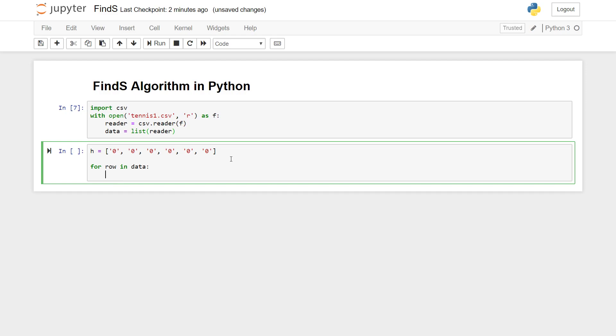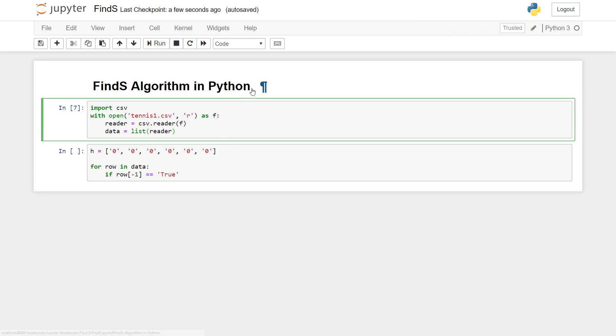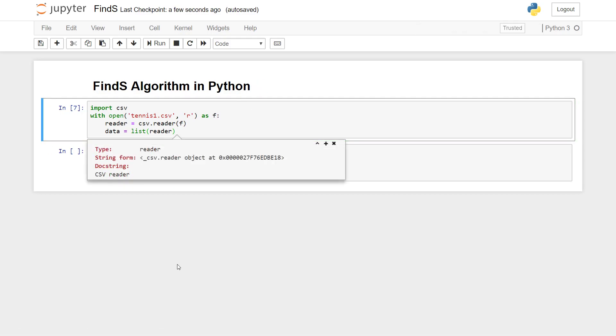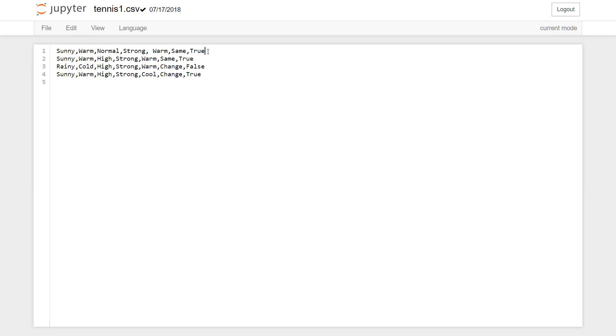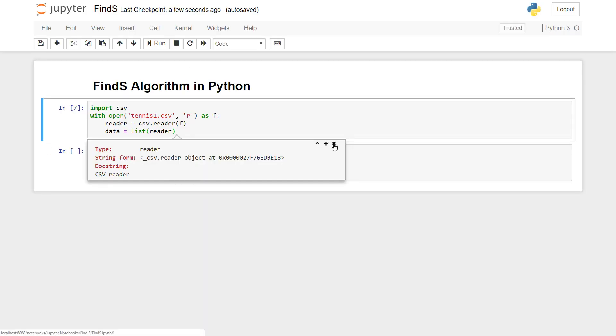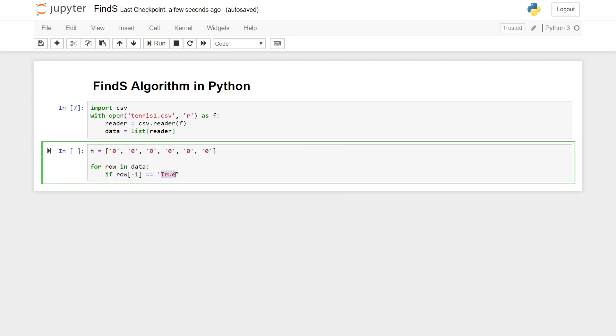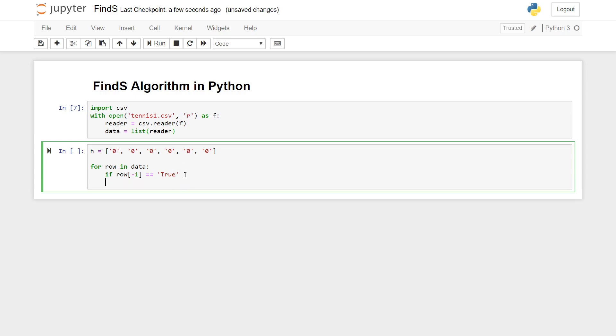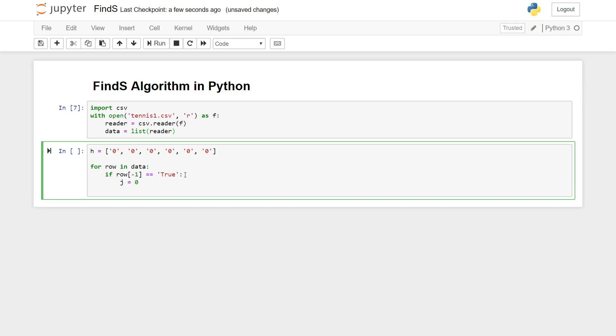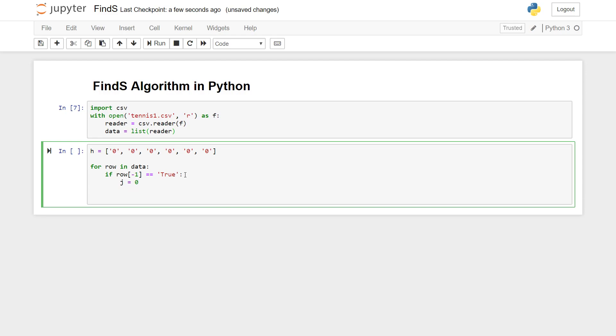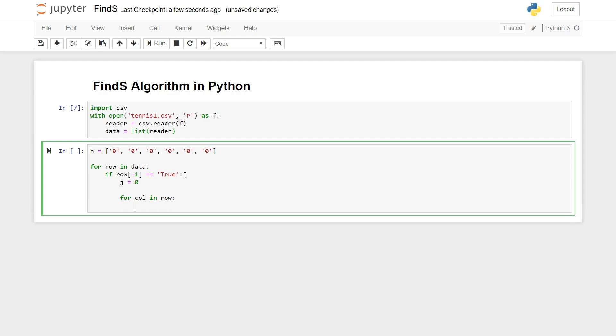We can use a for loop to go through the list: for row in data. We can say if row of minus one equal to true, so our last value of our last column is either true or false. We're going to check whether the value minus one, basically the last value of that row, is true or not. If it's only true, only then are we going to consider working with that row. We're going to initialize a variable j equals zero.